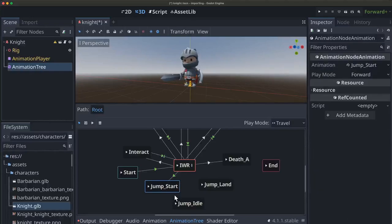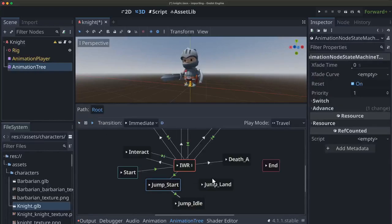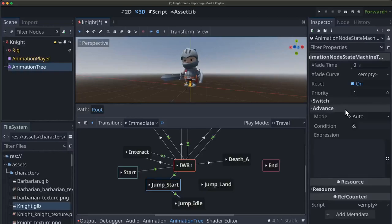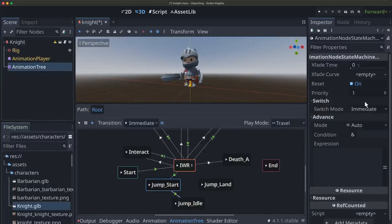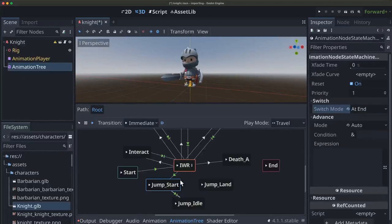Going from, let's make a connection here from start to idle. That's going to happen at end. So if you trigger the jump start, it will play and then go to jump idle.